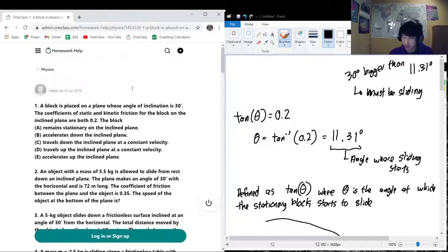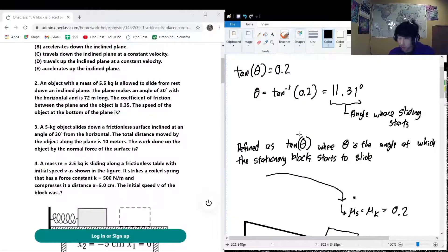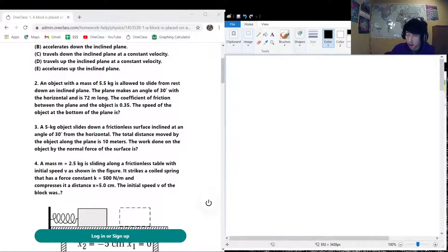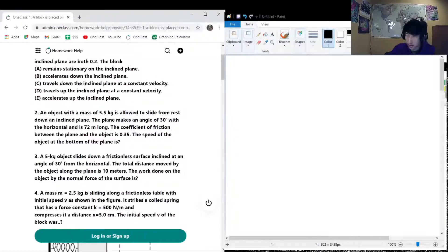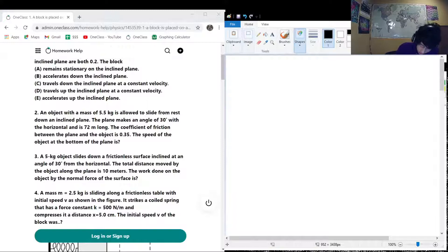The second part of the question is a different situation. An object of mass 5.5 kilograms is allowed to slide from rest down an inclined plane. The plane makes an angle of 30 degrees with the horizontal and is 72 meters long. The coefficient of friction between the plane and the object is 0.35. We need to find the speed of the object at the bottom of the plane.